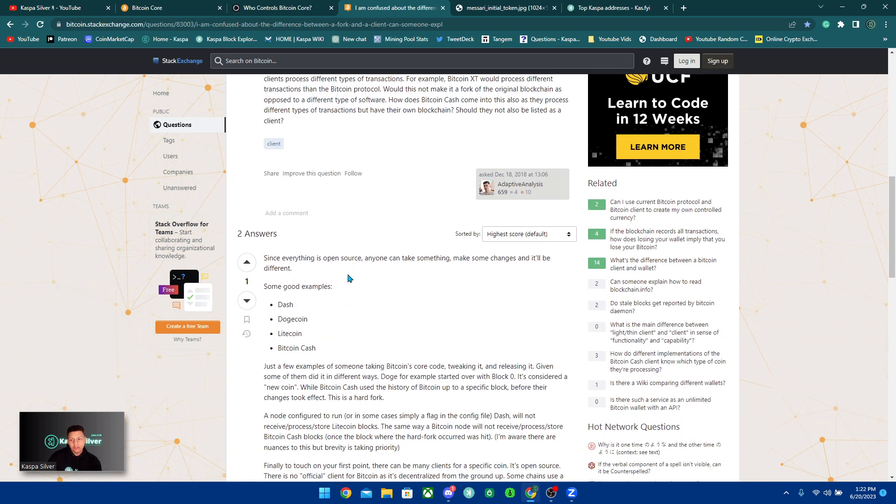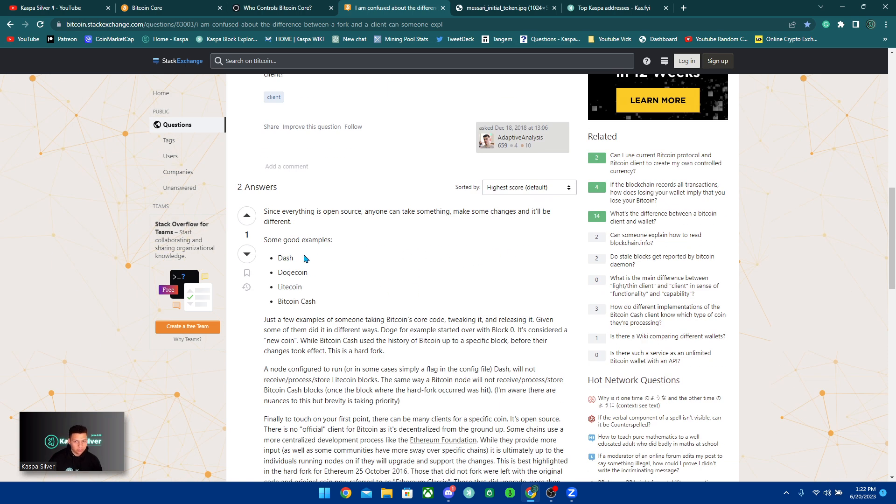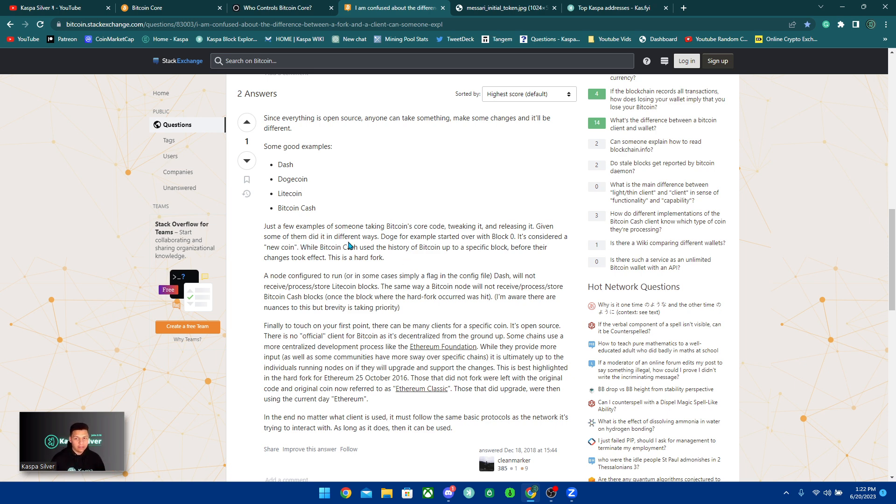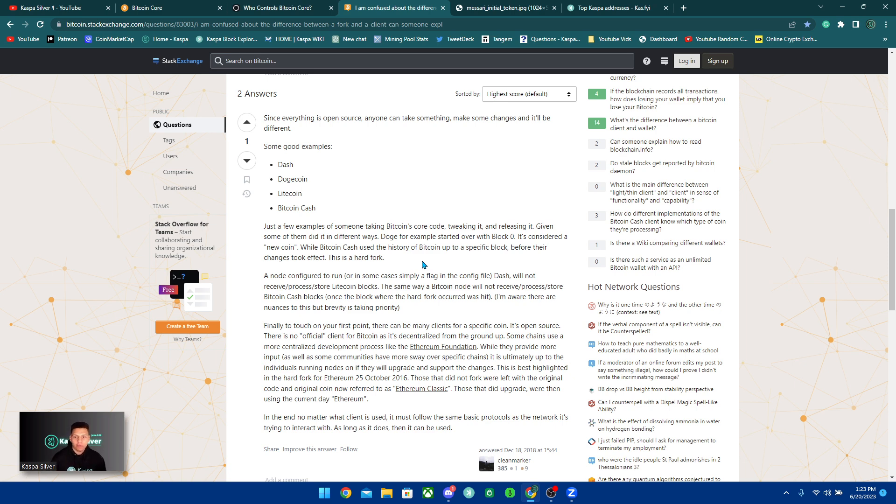Since everything is open source, anyone can take something, make some changes, and they'll be different. Some good examples are Dash, Dogecoin, Litecoin, Bitcoin Cash. Just a few examples of someone taking Bitcoin's core code, tweaking it, and releasing it. Given some of them did it different ways. Doge, for example, started over with block zero. It's considered a new coin. While Bitcoin Cash used the history of Bitcoin up to a specific block before their changes took effect. This is a hard fork.